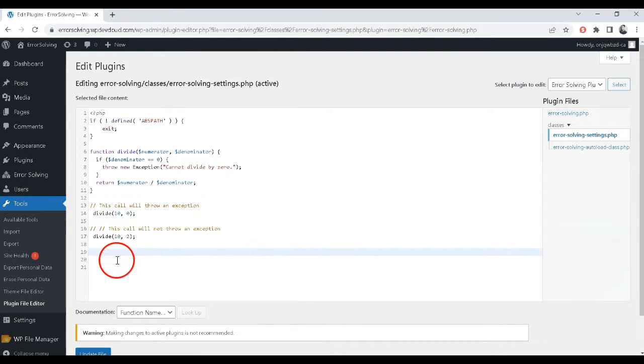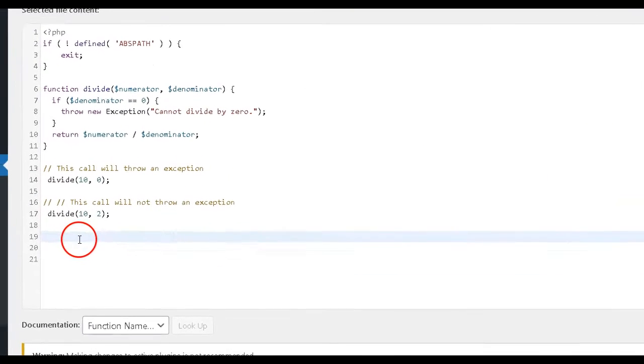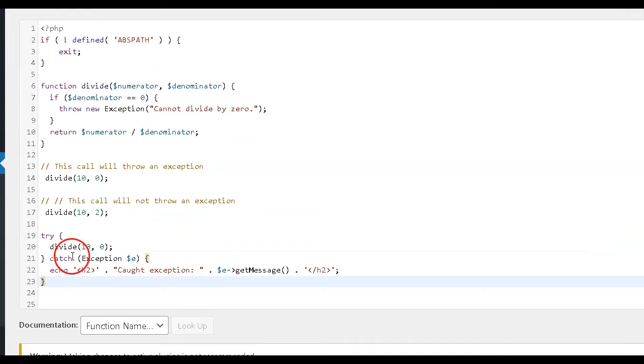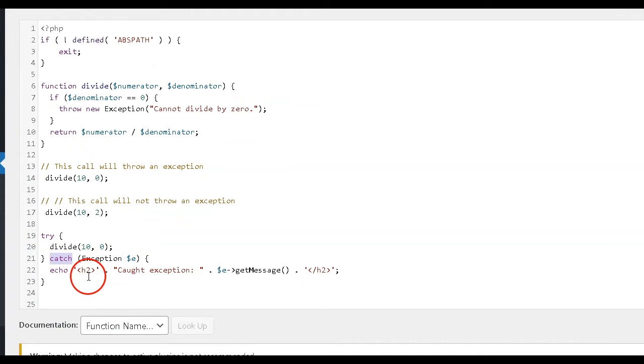Step 3: Catch the exception. Use a try-catch block to catch the exception and handle it appropriately. Please see the example in description.